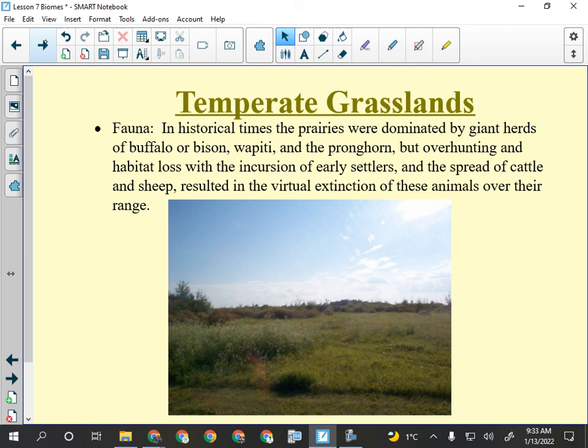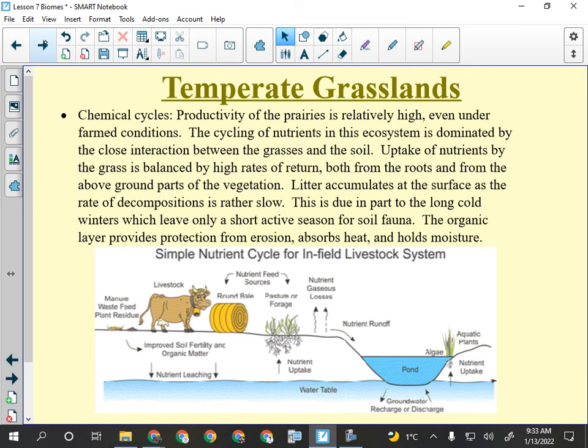We don't see a lot of the natural fauna because this is a human-altered biome used to grow food — not just vegetables and grains but also meat. It's the best biome for that. Chemical cycling is fairly efficient for a temperate biome, but about six months of the year it's too cold for decomposition to occur — once it goes below freezing, decomposition basically stops.